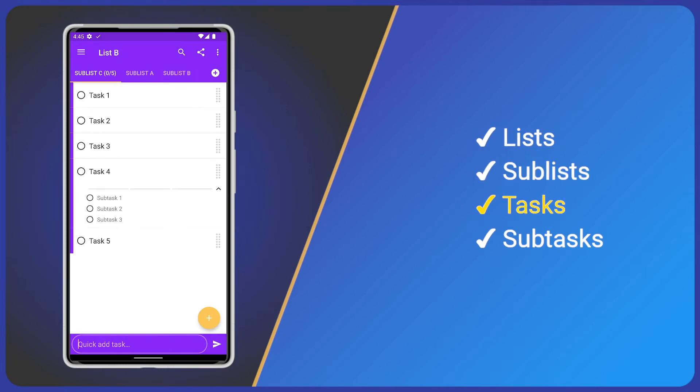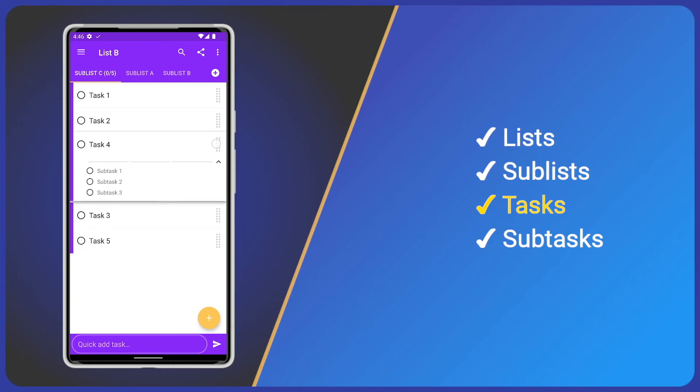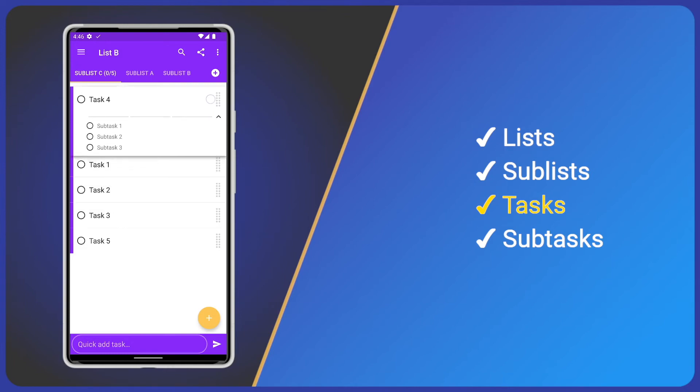Now onto tasks. I'll move task 4 into the top position. Tap and hold the drag handle on the right, drag into the new position, and drop.